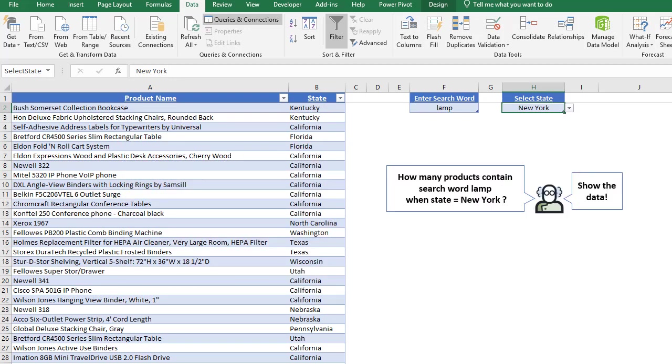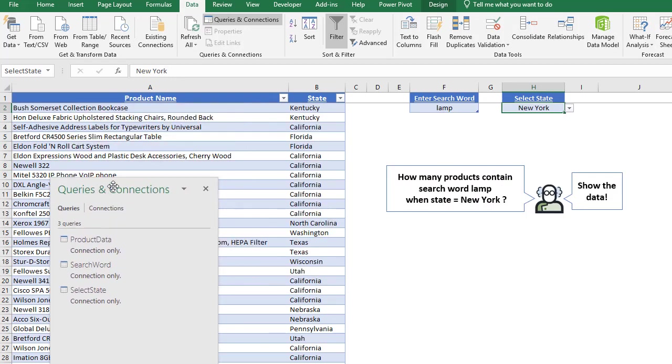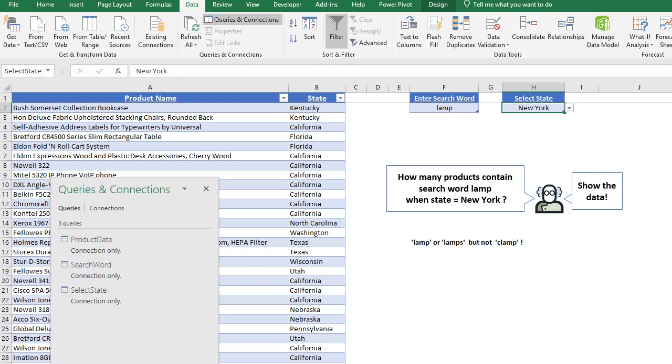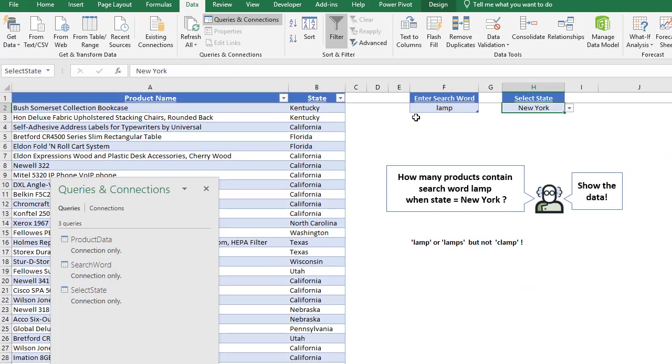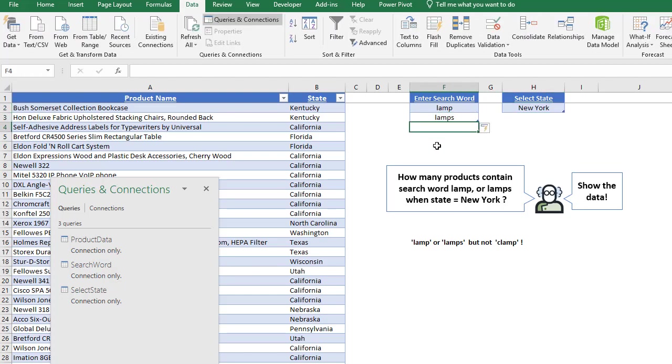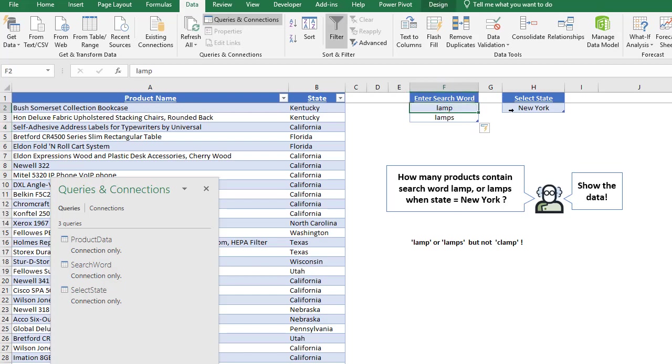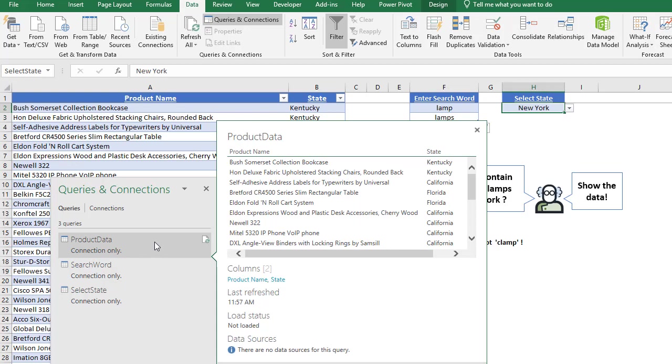Now, just before we go up into Power Query, let's say we get a curveball and we want to find lamp or lamps, but not clamp. You see in a formula solution I did in a previous post, it includes clamps or clamp, so we want to exclude that. I'm going to just type in lamps, and now the table is extended, and it could be either lamp with New York or lamps with New York. So let's now go up into Power Query and start to build the solution.